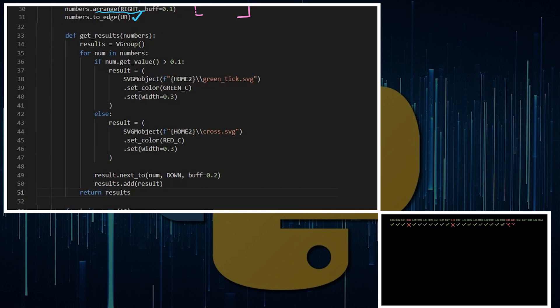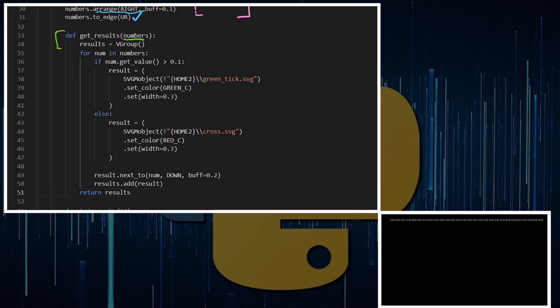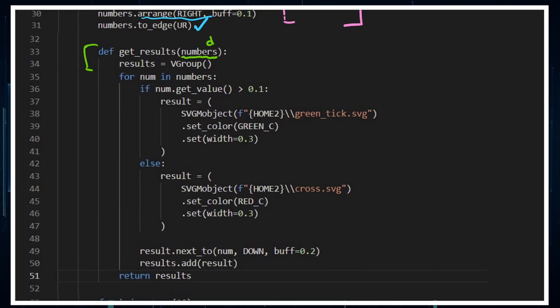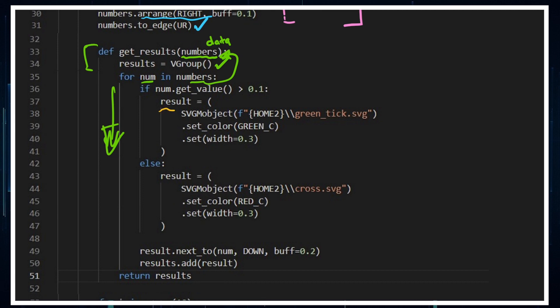Now I'm going to create a function where I am getting the results, accessing the numbers which is like the data. We've got results as a vector group where I'm going to do this as a for loop. If the number is greater than 0.1, we're going to give a result which is a mobject, an SVG mobject. It is a green tick. I'll make sure I set the color to green just in case anything goes wrong, and I set a width to that tick.